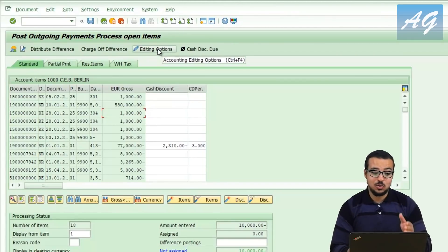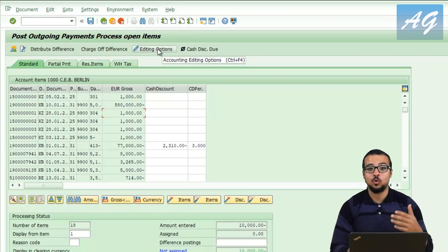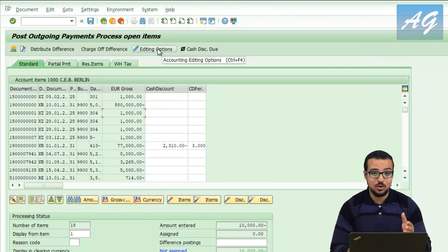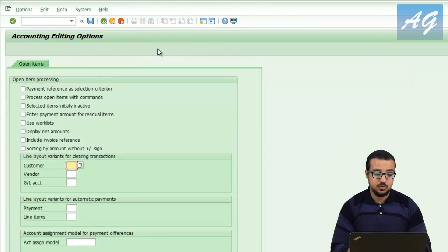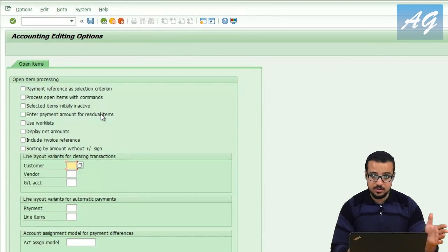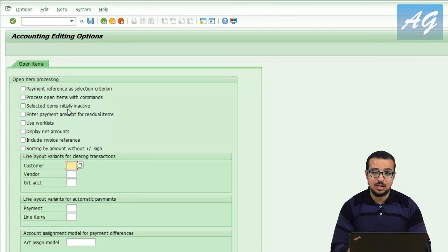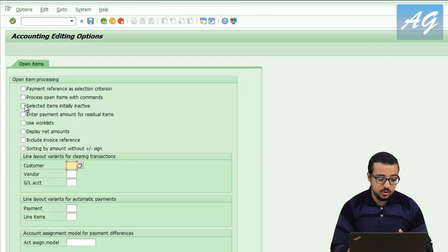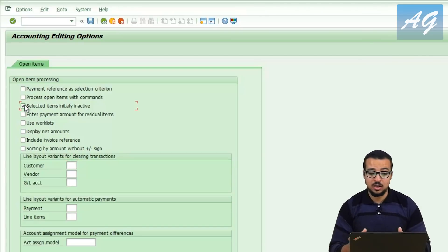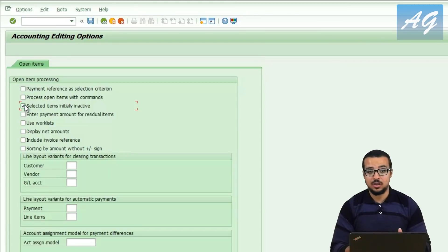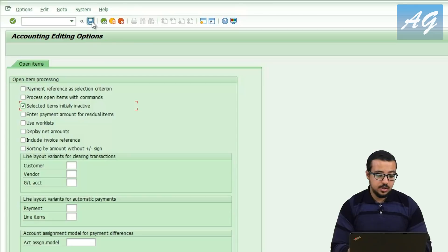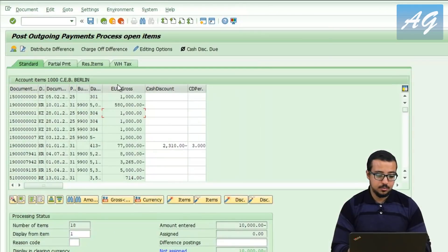One option in editing options allows items to be deactivated automatically when you open the transaction, which saves a lot of time. If you go to editing options and select 'selected items initially inactive,' whenever you open the transaction again all open items will be unselected until you choose some of them. Save and go back.